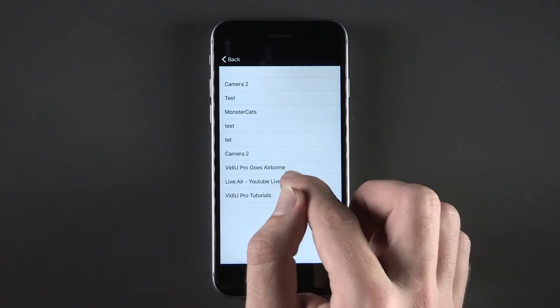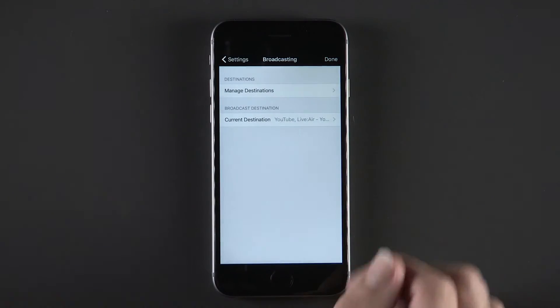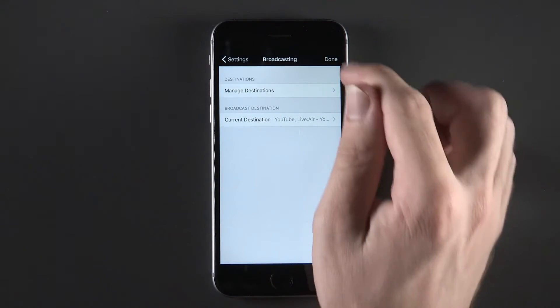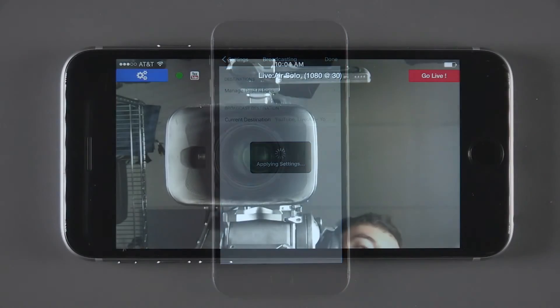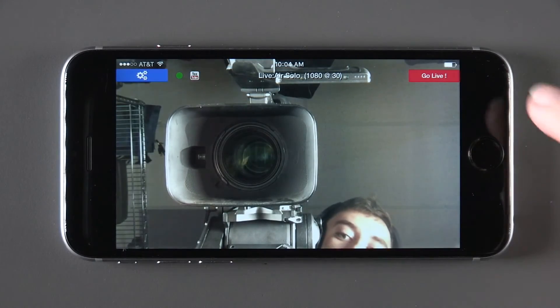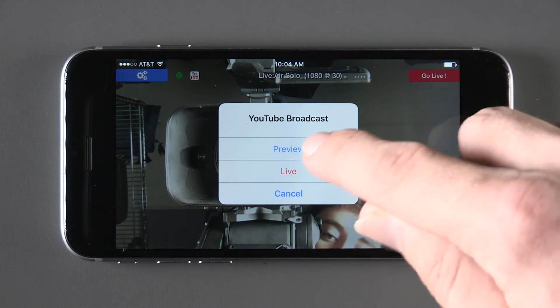Select your event. Click Done twice to return to the home screen of the app. You are now ready to stream using Live to Air Solo to YouTube Live.